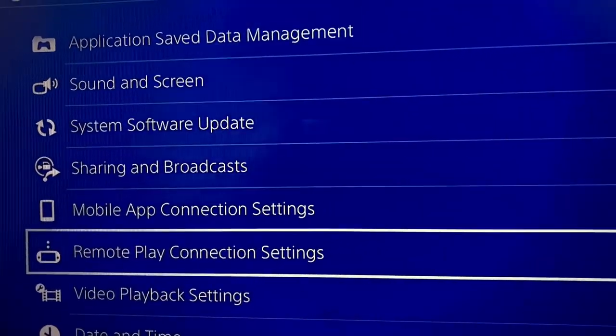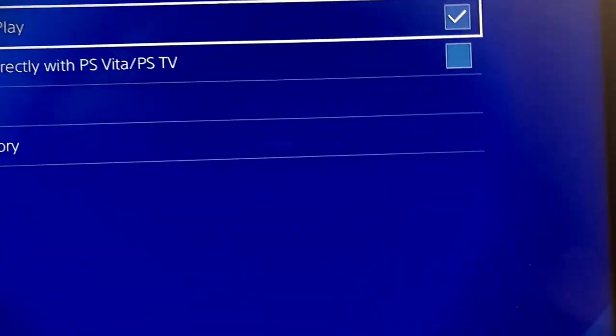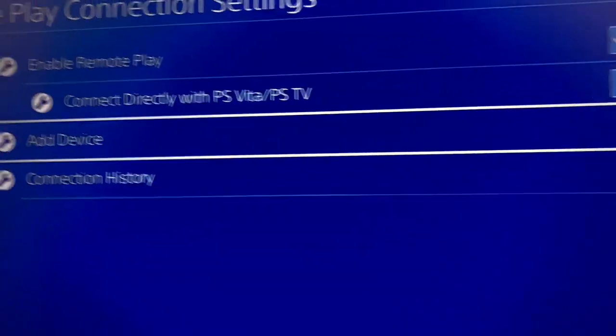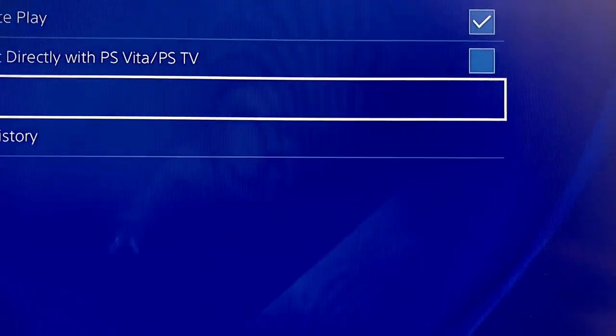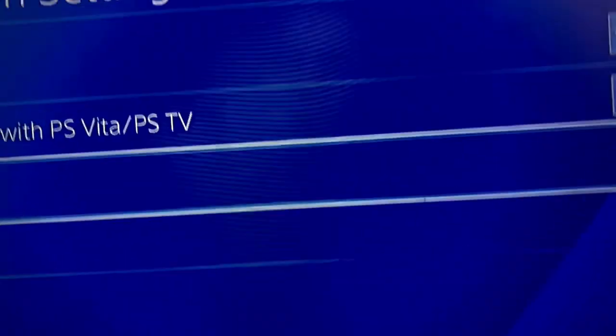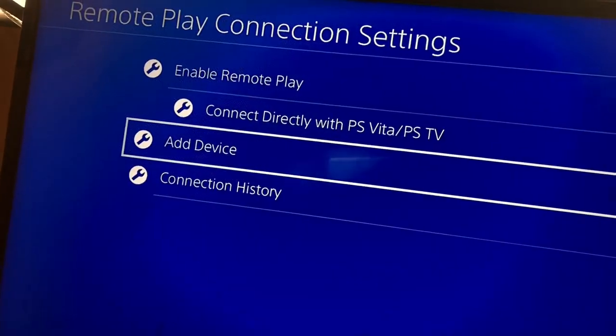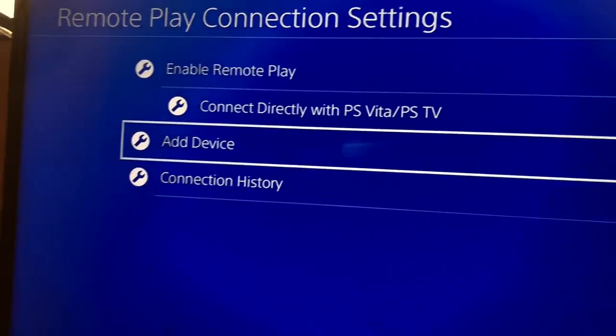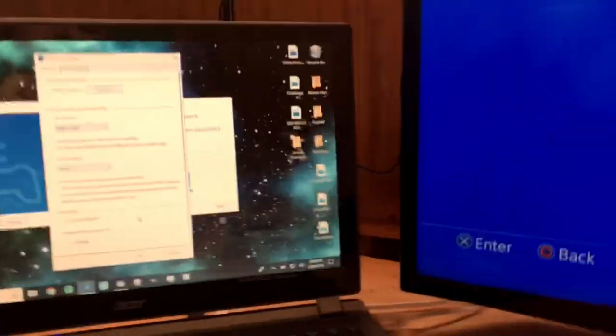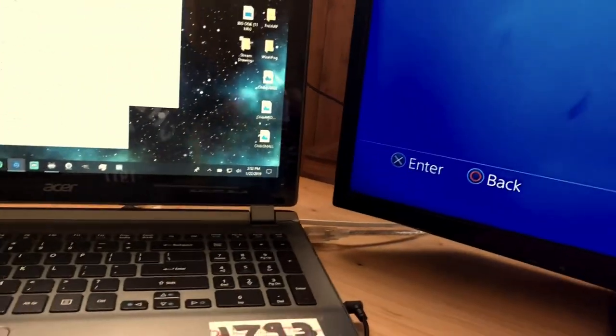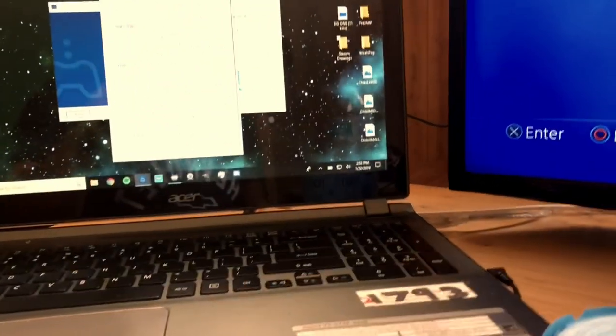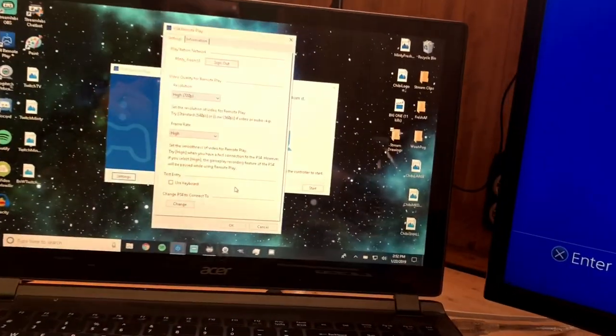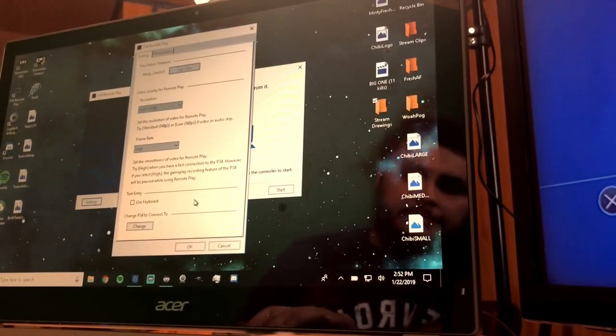And then you want to go to remote play connection settings. That's where you want to go. Remote play connection settings. You click that, and you say enable remote play, and you can add a device. So you'll do that, and it'll eventually ask you to enter in a code that you pull up on your computer in order to connect it, which is pretty cool, very simple. But once you have that connected, it's pretty self-explanatory, because it just pretty much says you've got it both linked, and you're good to go to click OK.